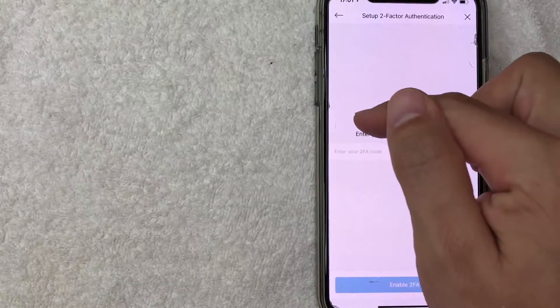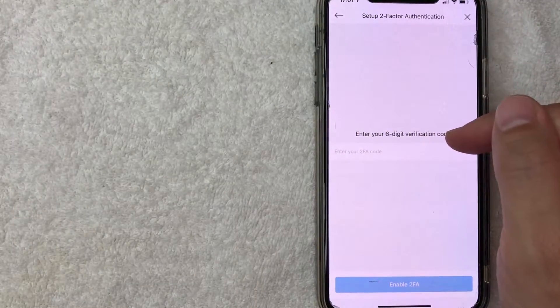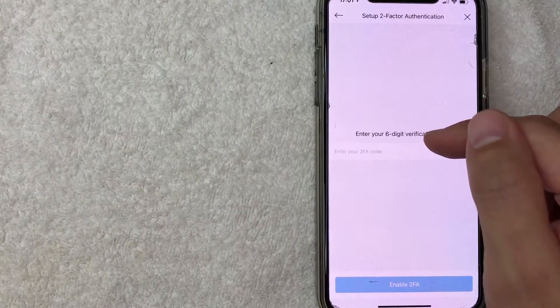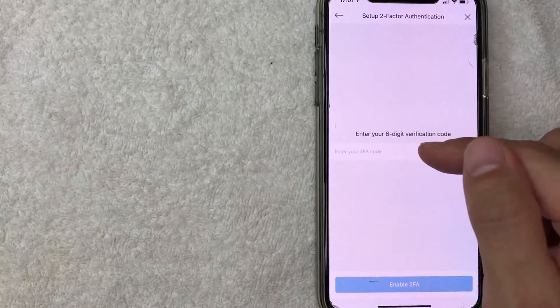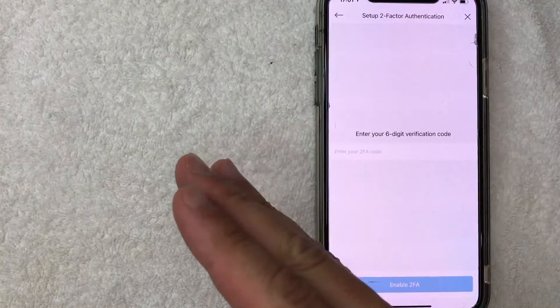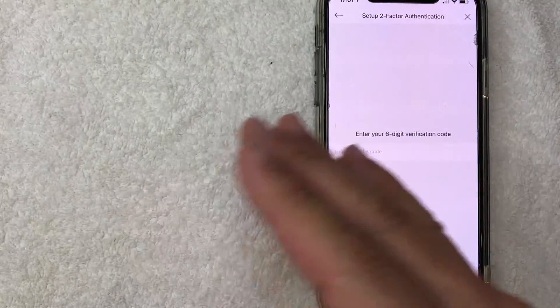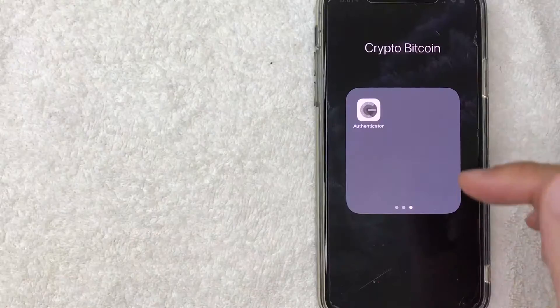Okay next it's asking me to enter my six-digit verification code. This code you're going to receive from your authentication app. So again I'm using Google Authenticator so I'm going to switch over to there now.